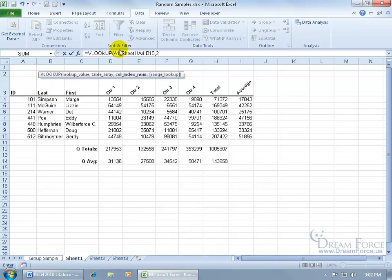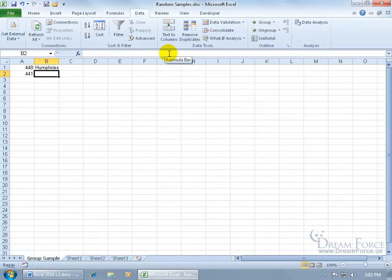Go ahead, and you can see it up here in the formula bar. Close the parentheses, hit enter, and there's Mr. Humphreys. Then, I just need to go down in here, in this cell, and go ahead and type it again, or I can copy and paste it.